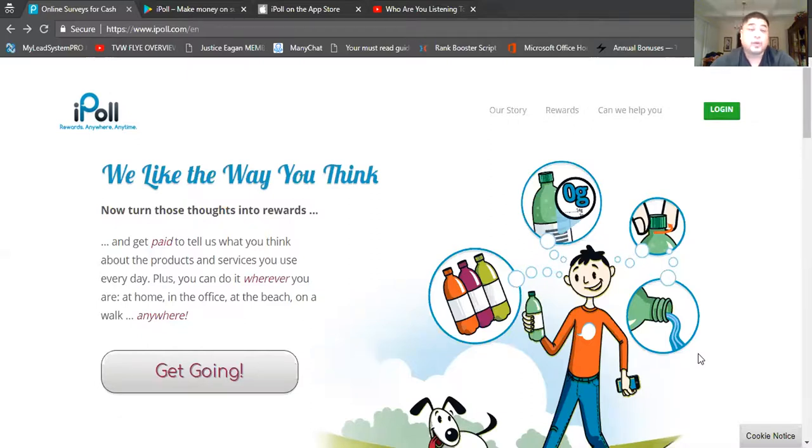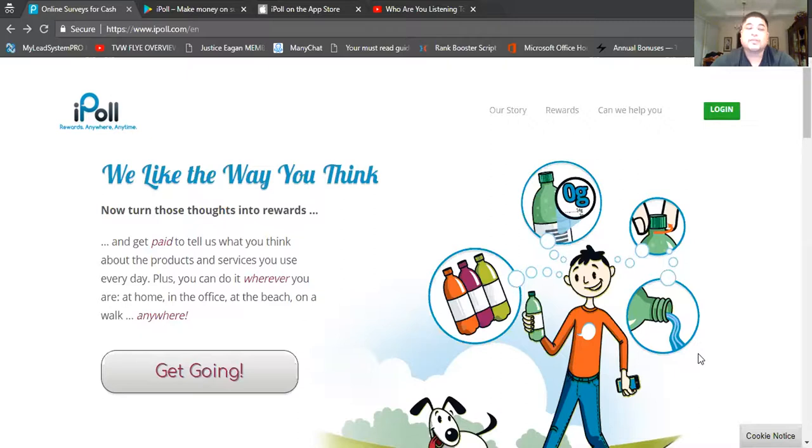Or even if you dislike. So here it says 'we like the way you think.' Now turn those thoughts into rewards. And what they're telling you is really that they're going to pay you based on what you think about a certain product or even a certain service that you use every day.